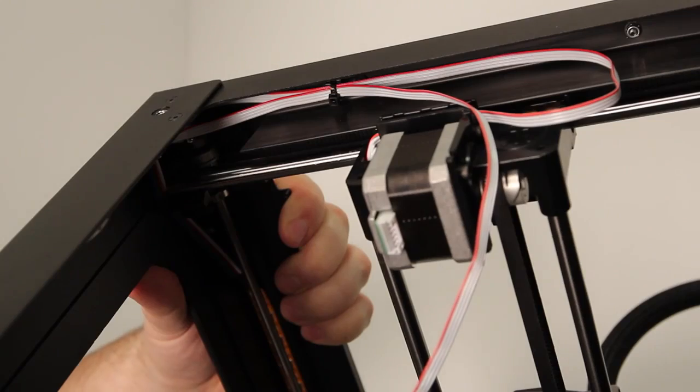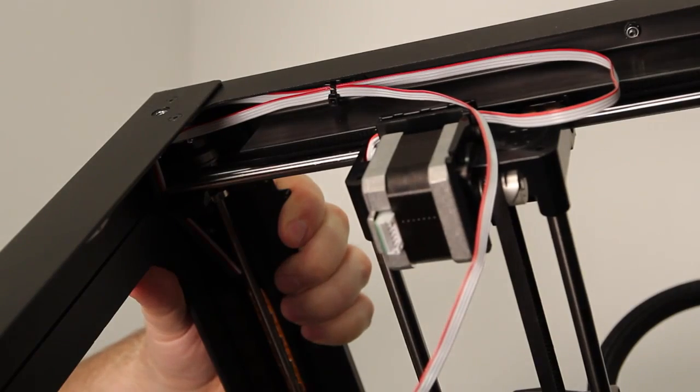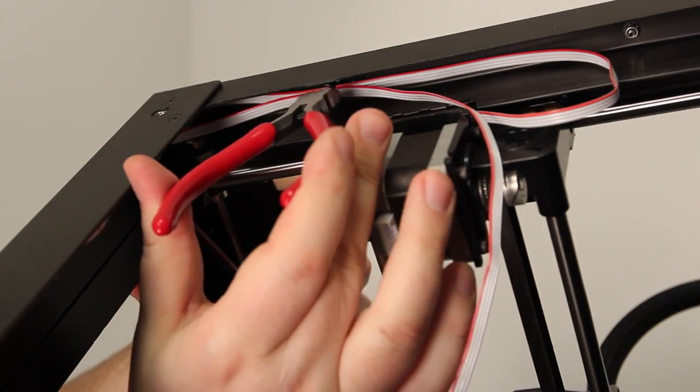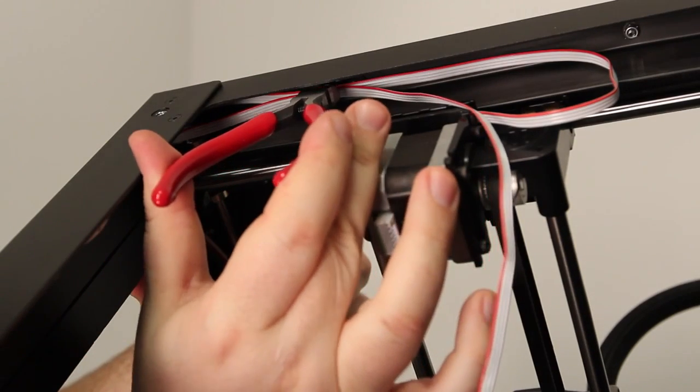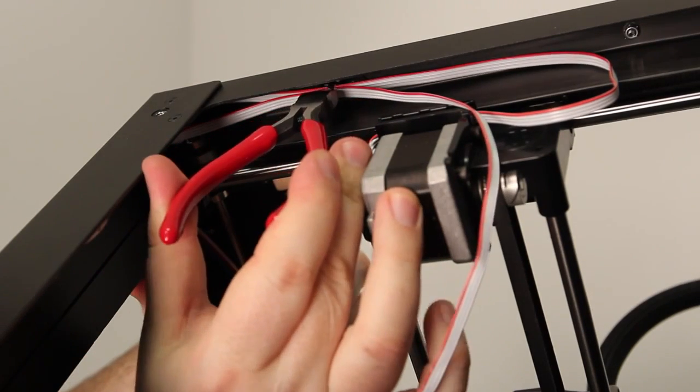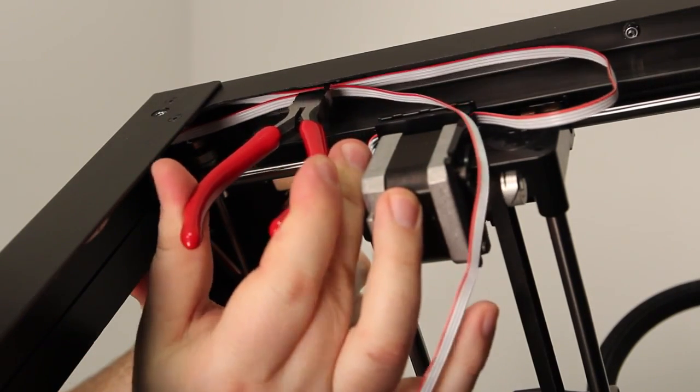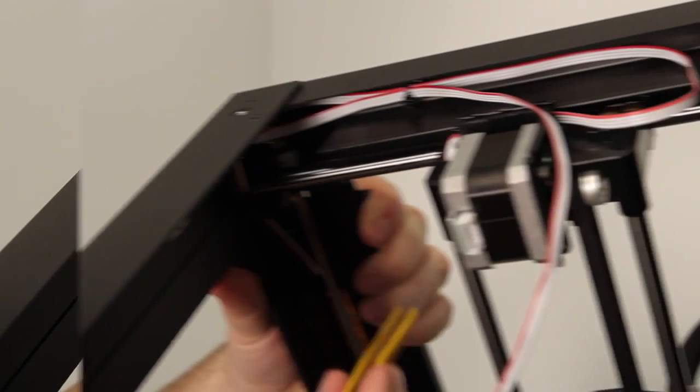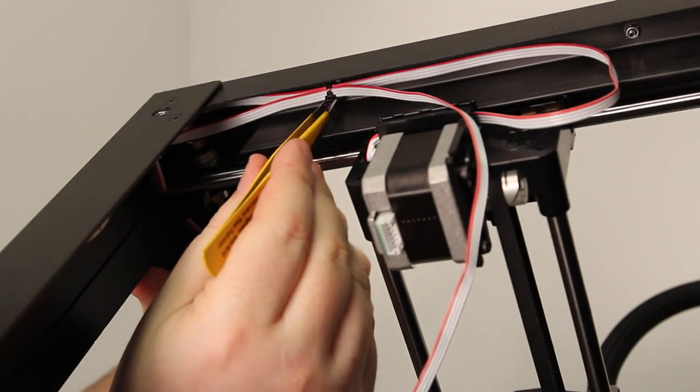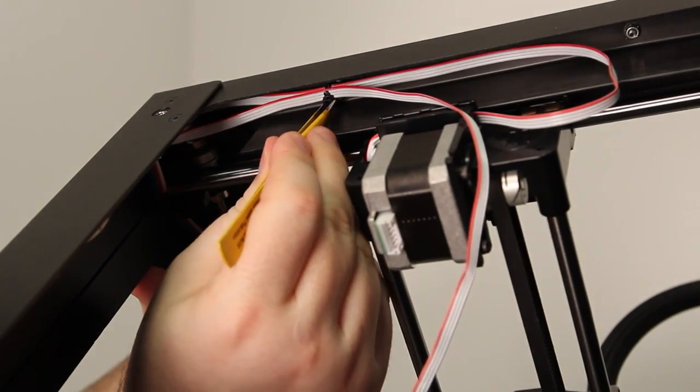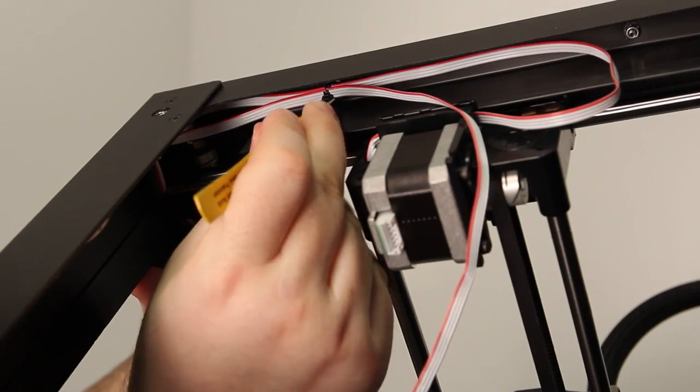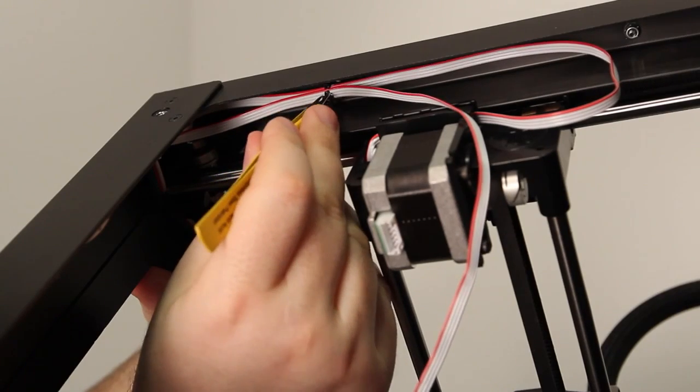The cable is attached to the frame of the Replicator 2 with a zip tie here. Be really careful when you clip the zip tie. You don't want to damage the other cable there. Use a pair of tweezers or pliers to pull the zip tie out of its clip.